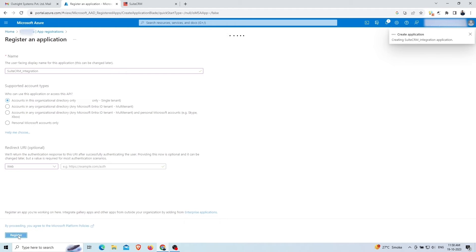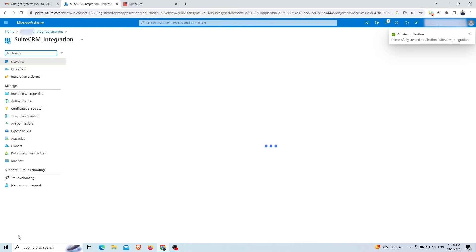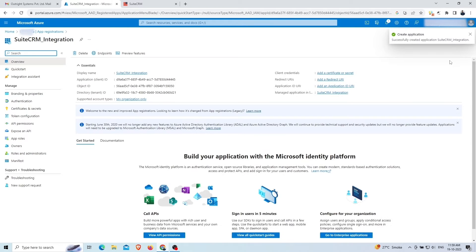Your application has been successfully created. You can see it here. Next, you'll need to create a client secret.